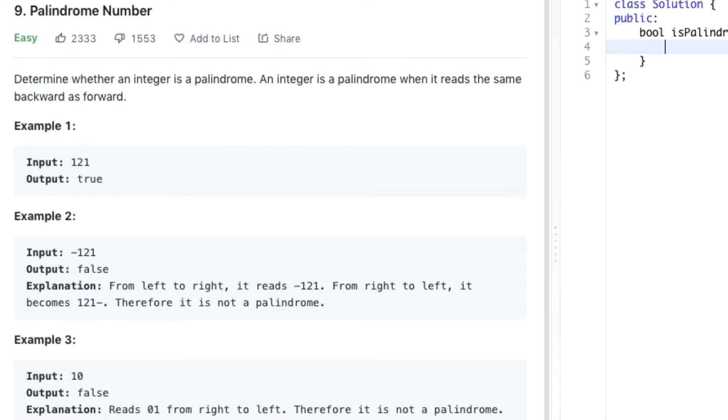Hey guys, hope you're doing fine. Welcome back to another video. In this video we will be looking at another LeetCode problem named as Palindrome Number. An integer is a palindrome when it reads the same way backward and forward.